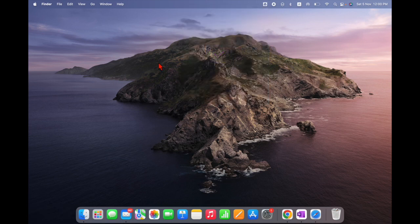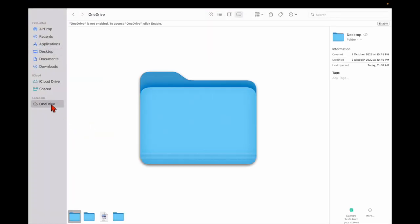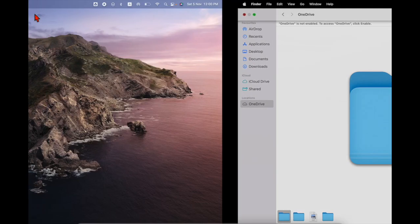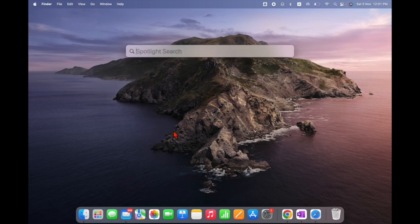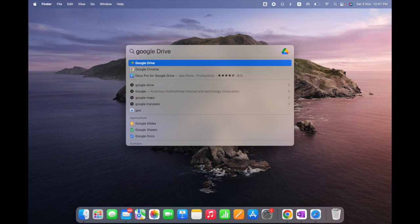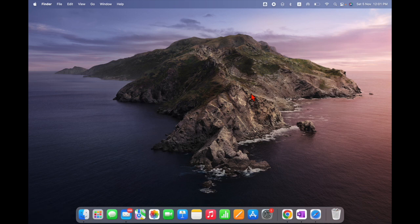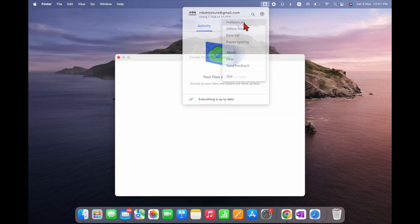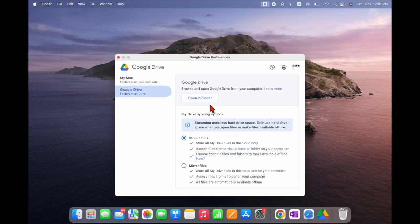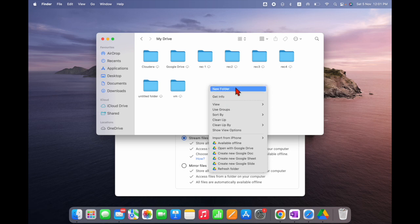Everything is up to date. Let me explore the drive. To open Google Drive, use Command and Space. Click on My Drive — you can see the Google Drive folder open. This is my folder and you can see all the files here. If you want to create a folder, you can do that, and you can copy and paste anything from here.